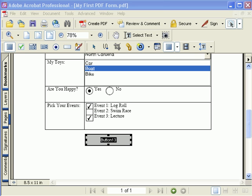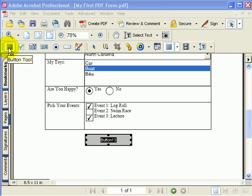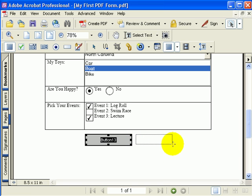Adding a reset button is very similar to adding a submit button. You simply select the button tool and drag and drop a button onto your form.